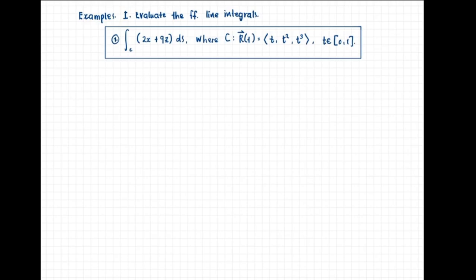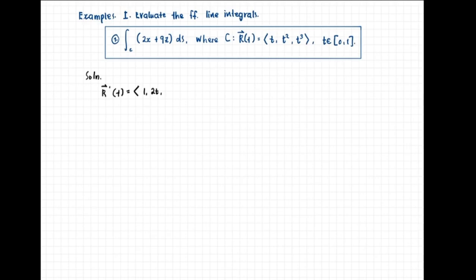For our solution, we need r prime. So given r of t, r prime of t is equal to the vector with components 1, 2t, and 3t squared — the derivatives of t, t squared, and t cubed respectively.